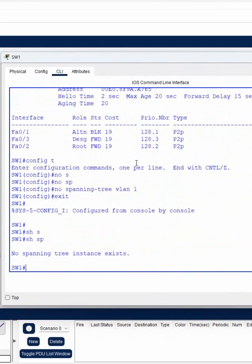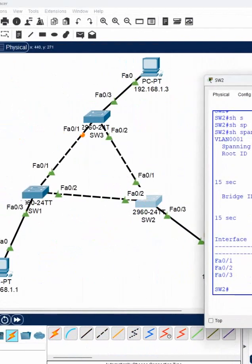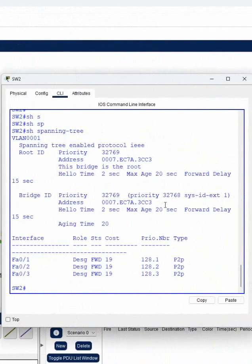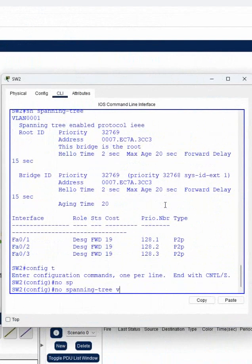We should not do this in the real world, or we will have big problems. In switch 1, I disabled STP. Now I will go to another switch, enter global configuration mode, and write 'no spanning-tree' for the VLAN I want to disable.